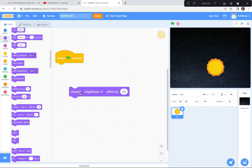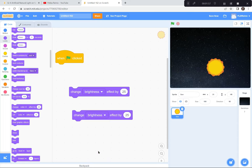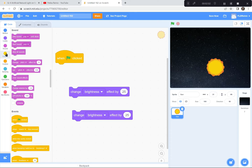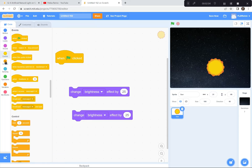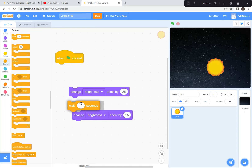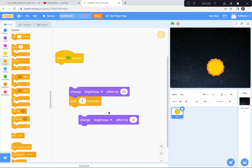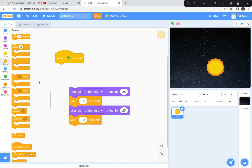So when the green flag is clicked, change the brightness by 25. I'll get another 'change brightness' block and set it to negative 25. If I do that right now it'll go too fast, so I'm going to go to Control and get a 'wait' block — instead of one second, I'll make it 0.3 seconds. I'll get another wait of 0.3, then connect these two and put a forever loop around it.